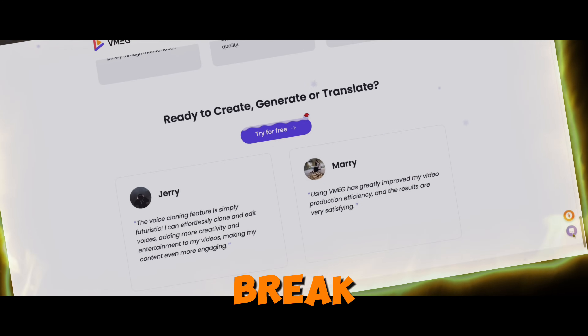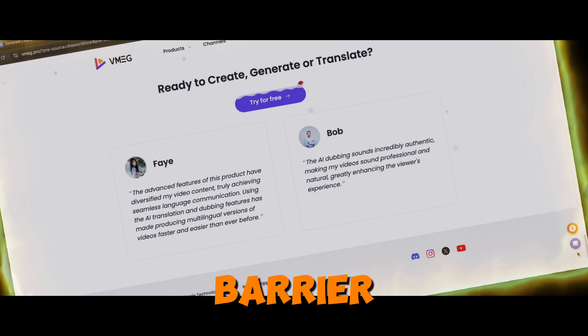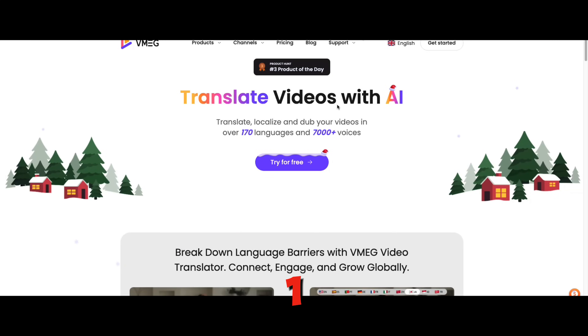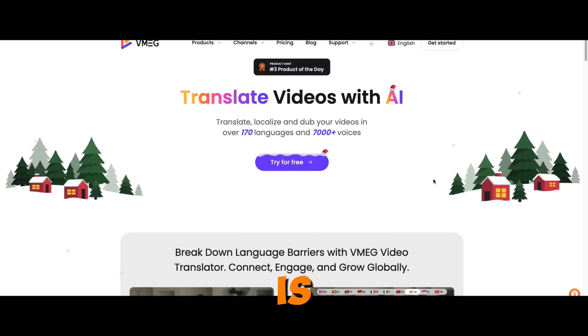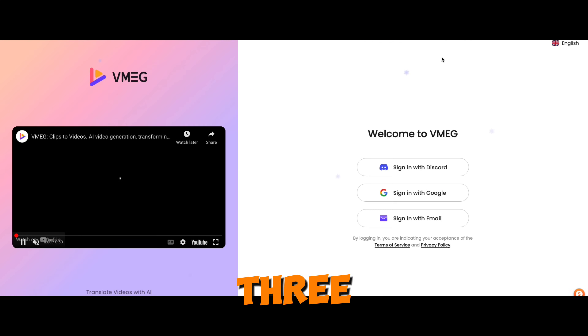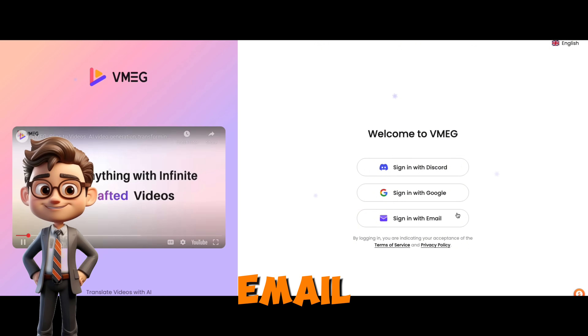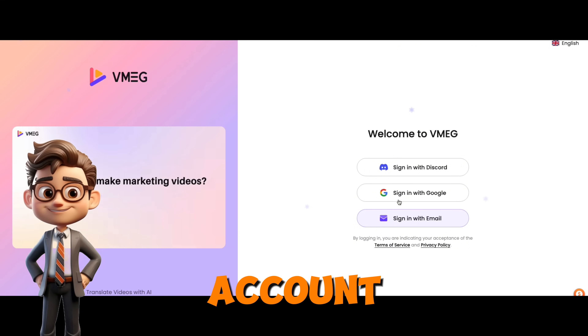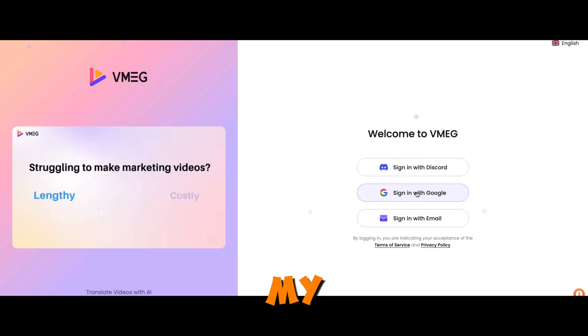So break the language barrier and let your video go global. Step one: log into VMAG Pro. The link is in the description below. You can log in three ways: email, Google, or your Discord account. I'm just using my Google account.